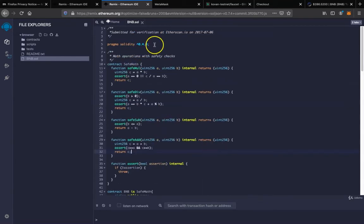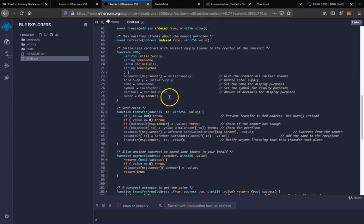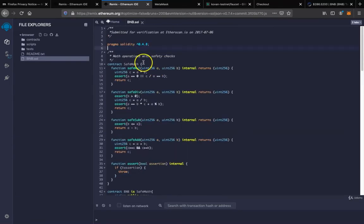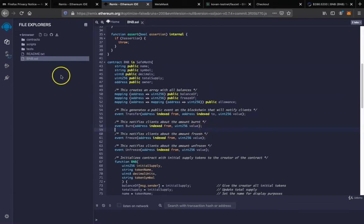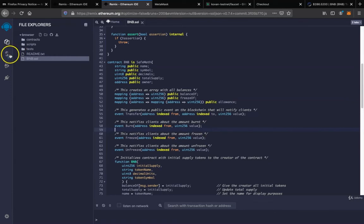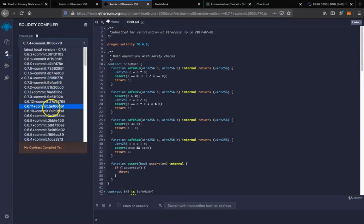This is a very old version of Solidity — actually this is 0.4. In 0.8 there is no need for SafeMath because we can perform mathematical calculations safely without the fear of underflow and overflow. So let's get to it — come here and change this pragma version.